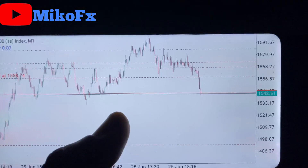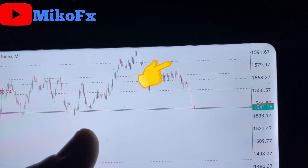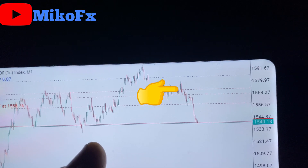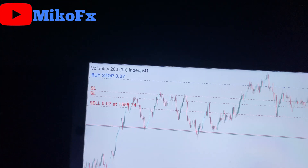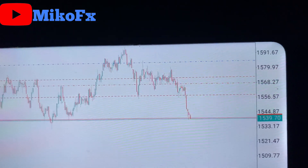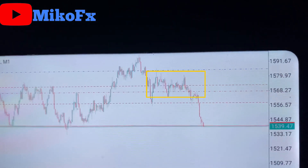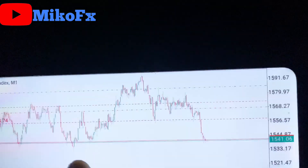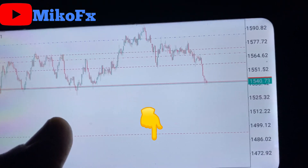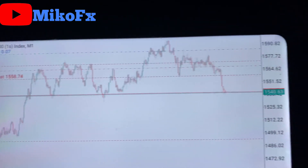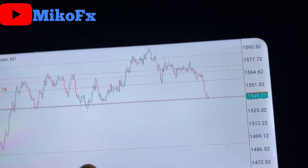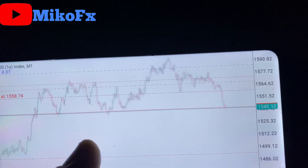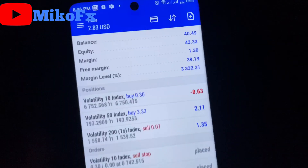This is another trade on the Volatility 200 YS Index, one-minute timeframe. This is where I placed my buy stop entry and my sell stop entry, along with their respective stop losses. I took advantage of this consolidation — I was expecting a breakout, and as you can see it just broke out downward. So I'm already in profit, and once it hits my take-profit level I'll be making $5 on a $1 risk, using a 1:5 risk-reward ratio.